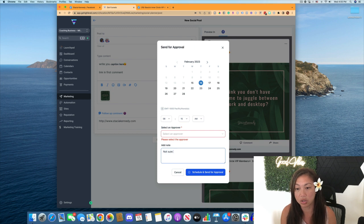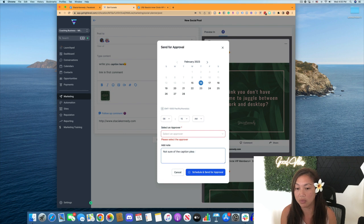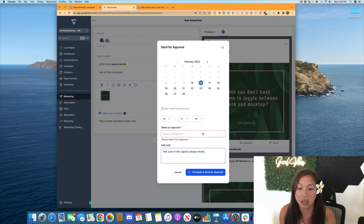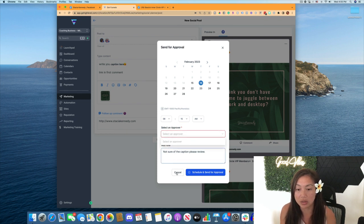This is a brand new account, so I don't have any staff members, but you would pick one and then send it to them to approve it. So you can add a note here. Not sure of the caption, please review, whatever you want to note. And so let me add in a user so you can see what this looks like.